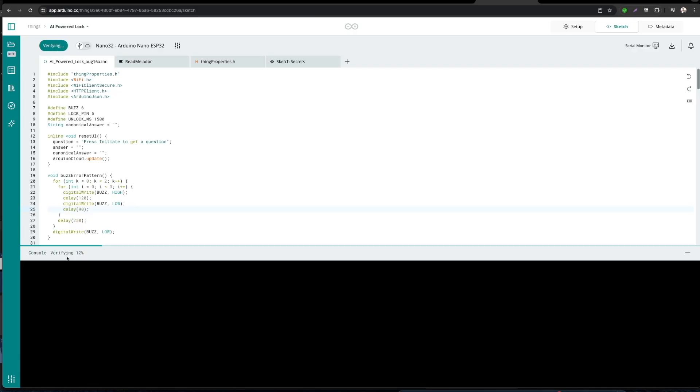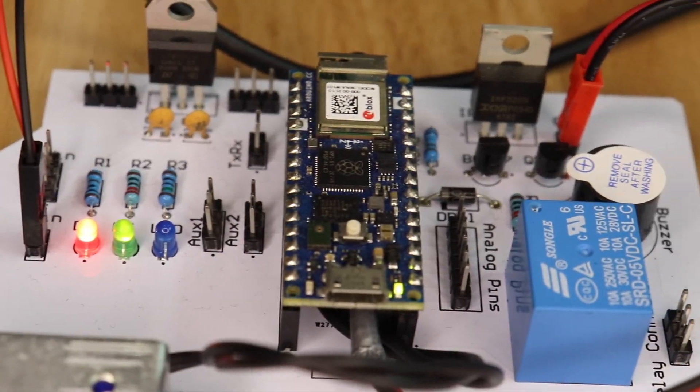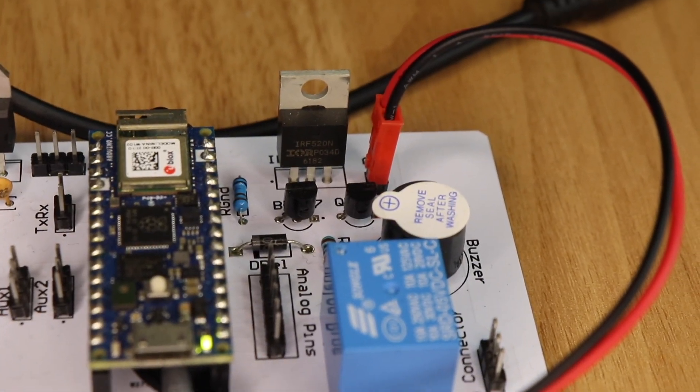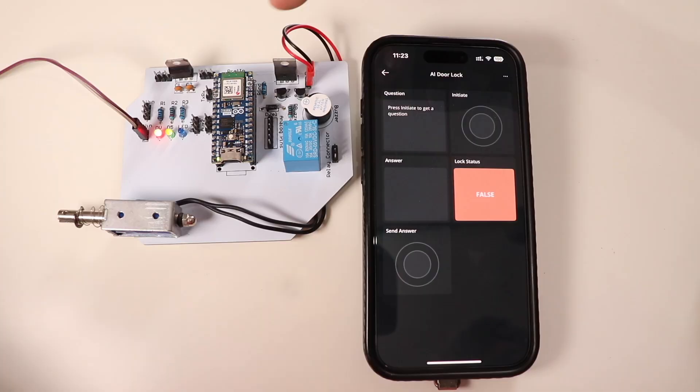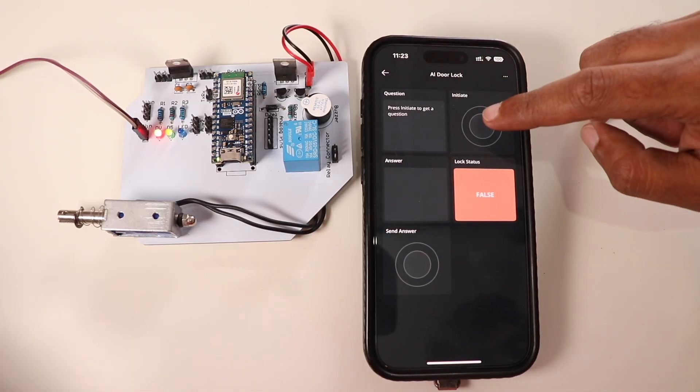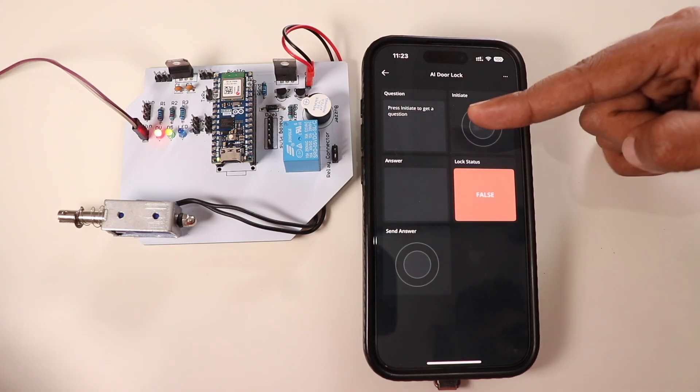That's it, guys. Once that's done, make sure the right board is selected and upload the code to your Arduino board. Once that's done, we can power up the board and it's time for testing. Let's see how it goes. Okay guys, so if you have any questions, make sure you ask it in the comments down below.